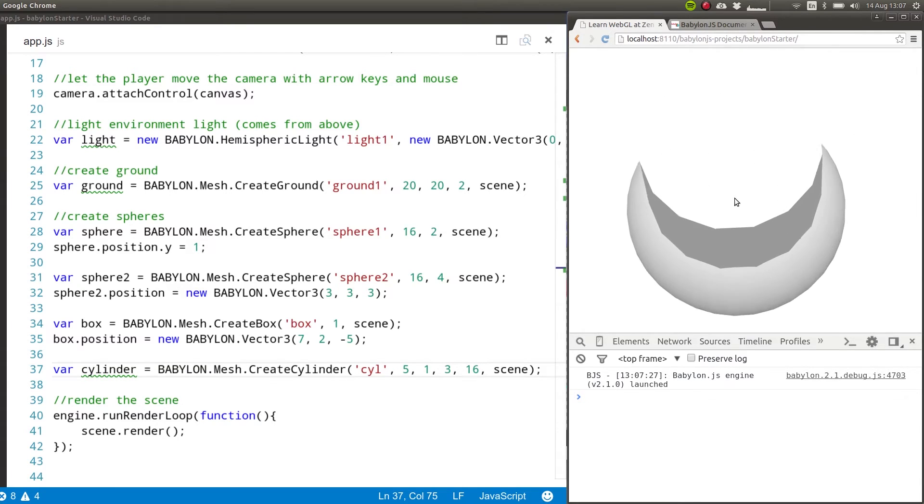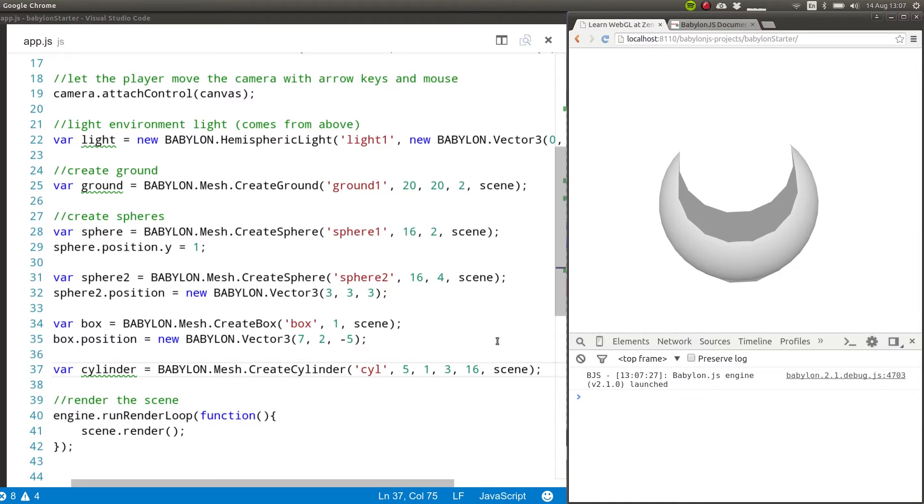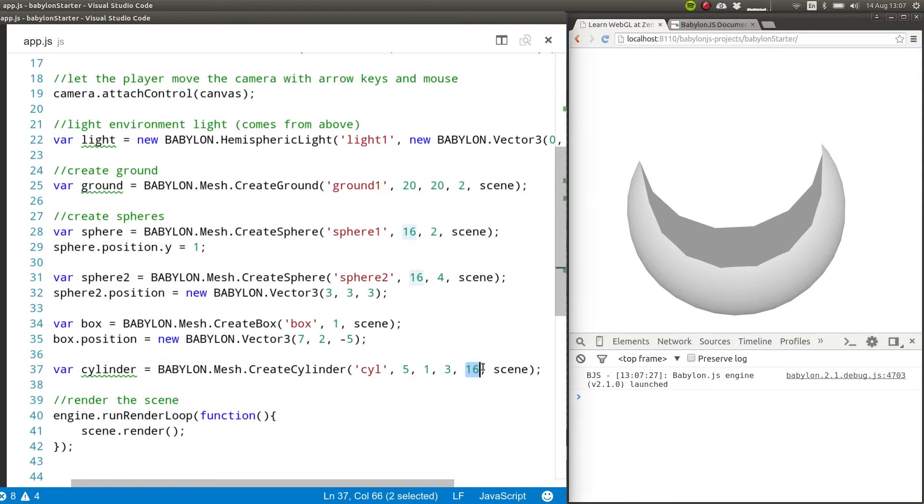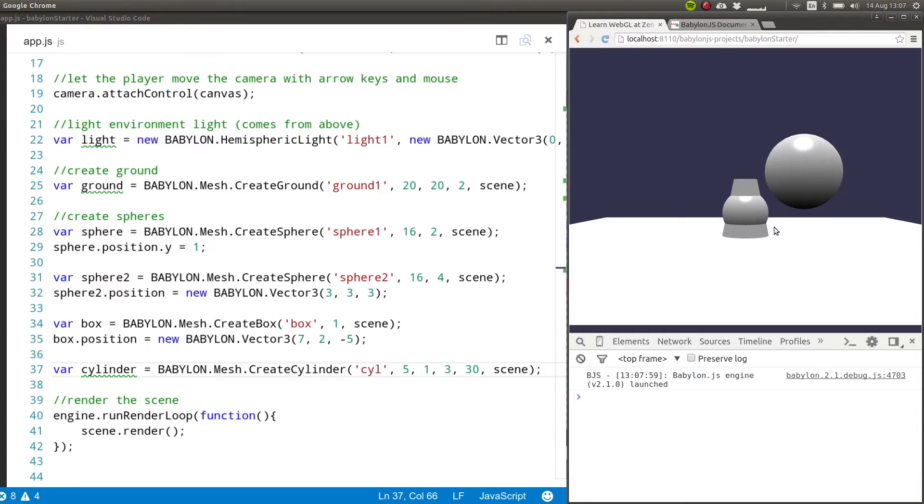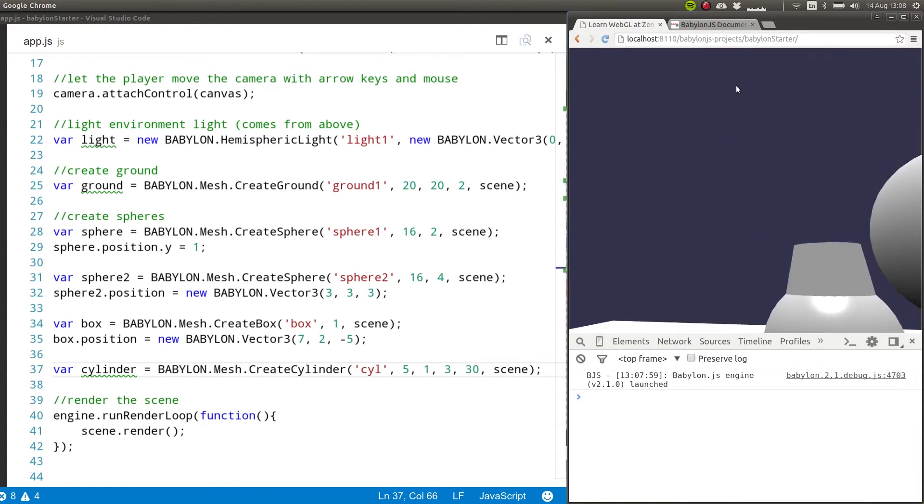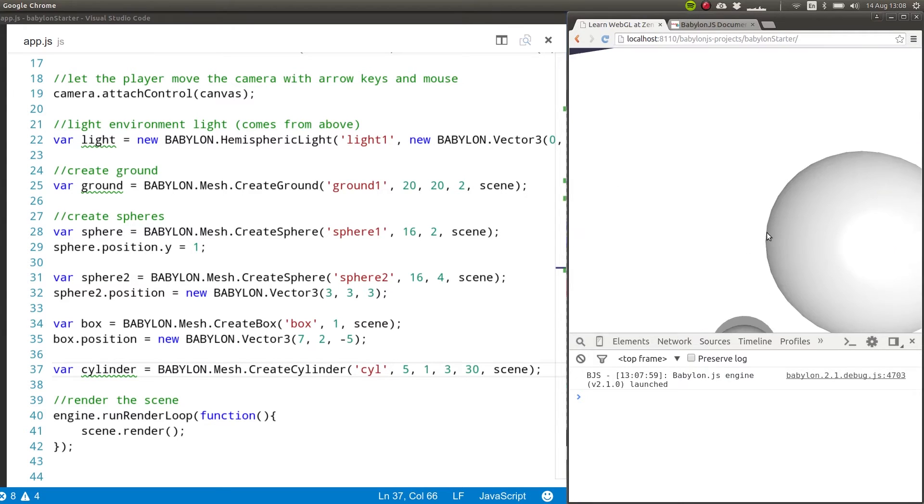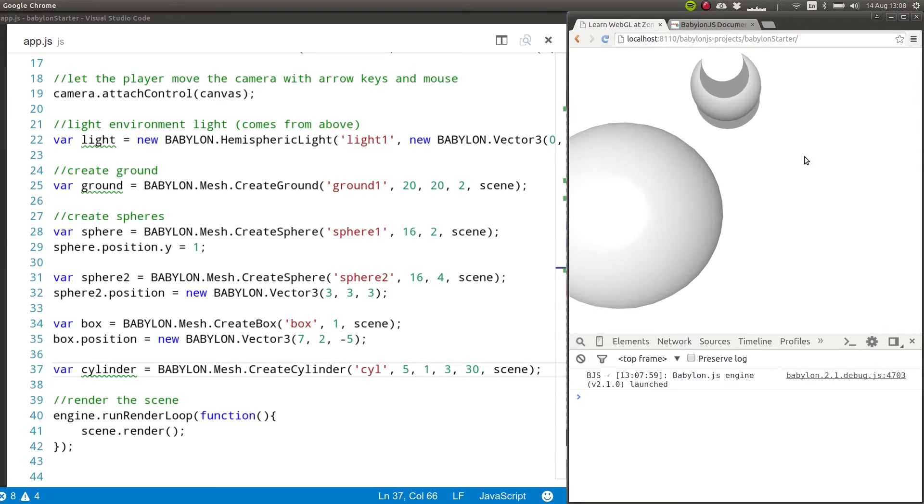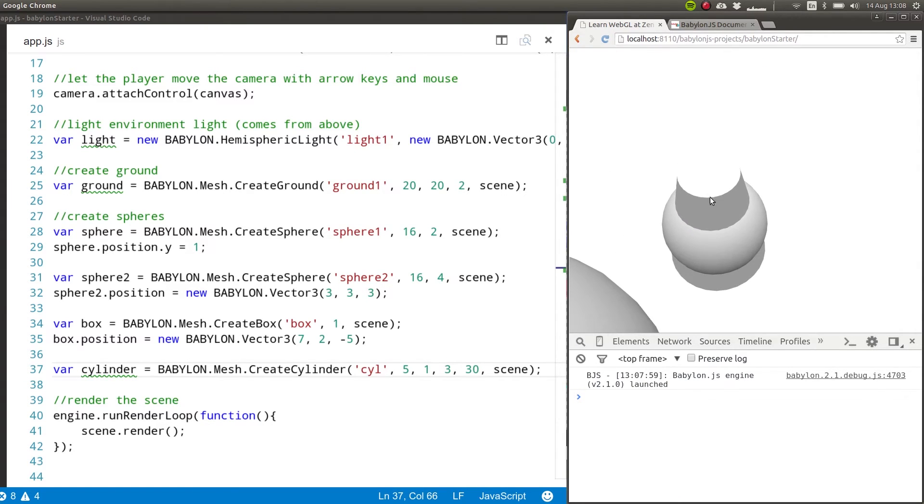So that is why I wanted to show you that we have 16 and if we enter a higher number, we'll have a much smoother cylinder. So let me try with something like 30 and have another look. So we need to go back up and look down and as you can see, we already have something that's a lot smoother.